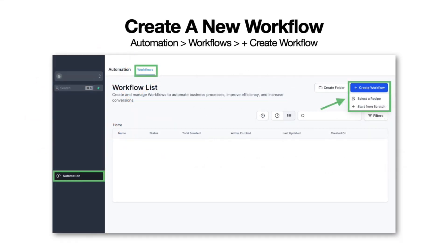Since this is in workflows, we're going to go ahead into Automation on the left-hand menu and then into Workflows. From there, we're going to click plus Create Workflow.